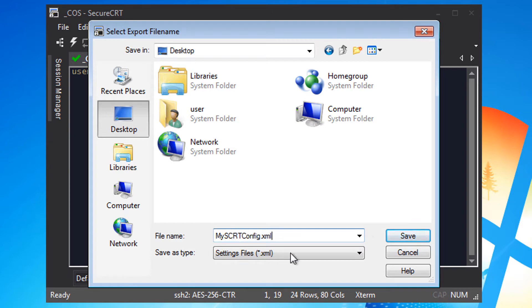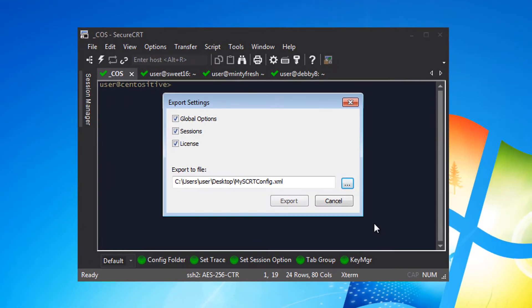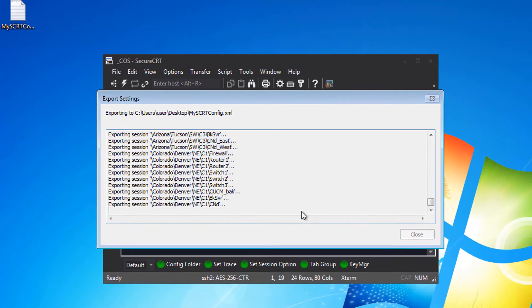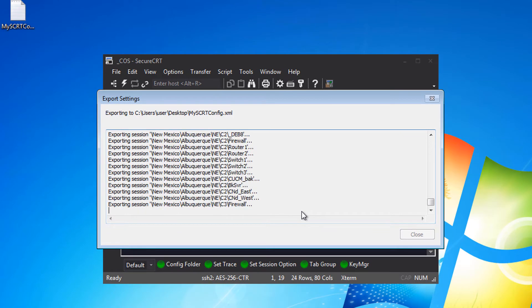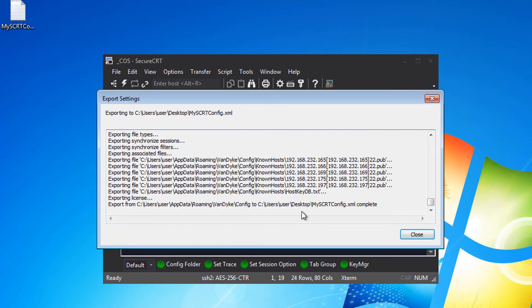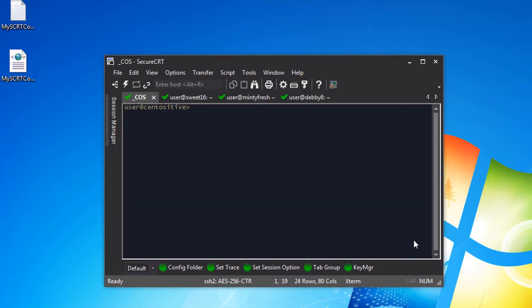I press the save button then the export button and I'll sit back as SecureCRT exports all of my saved settings. Now that it's done exporting I'll press the close button.